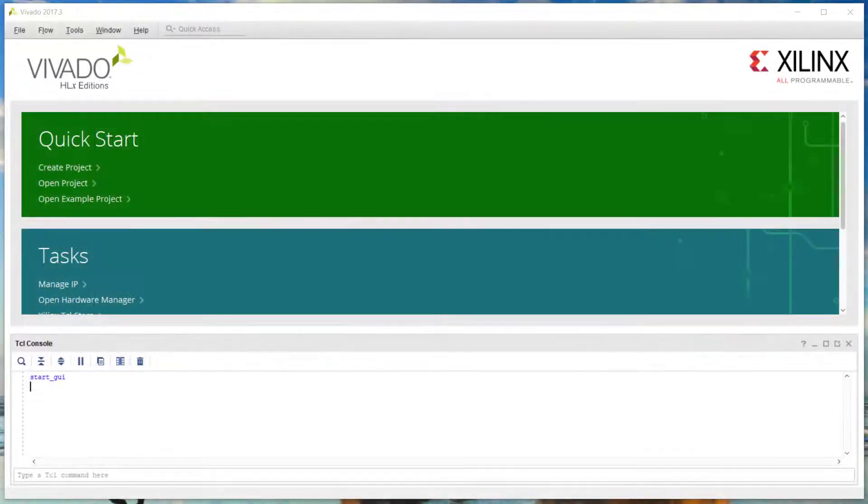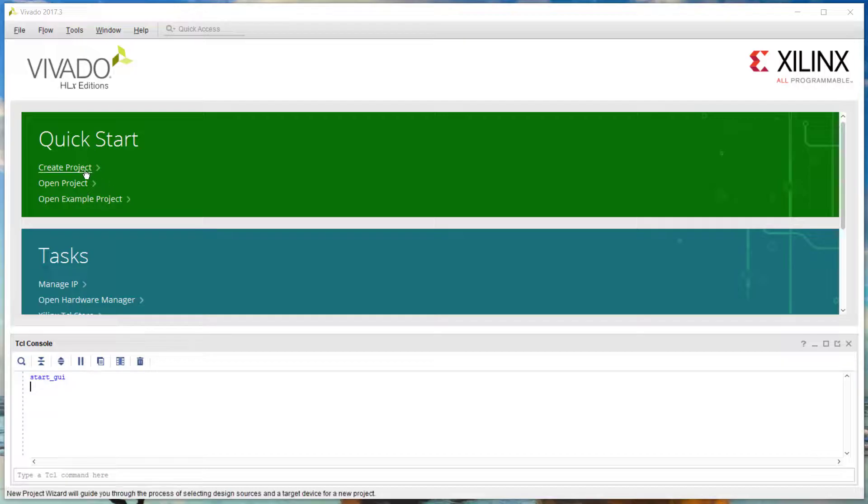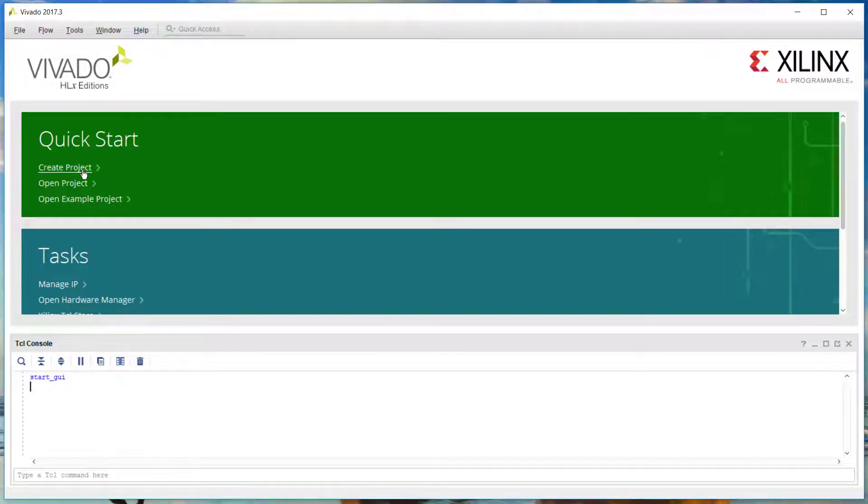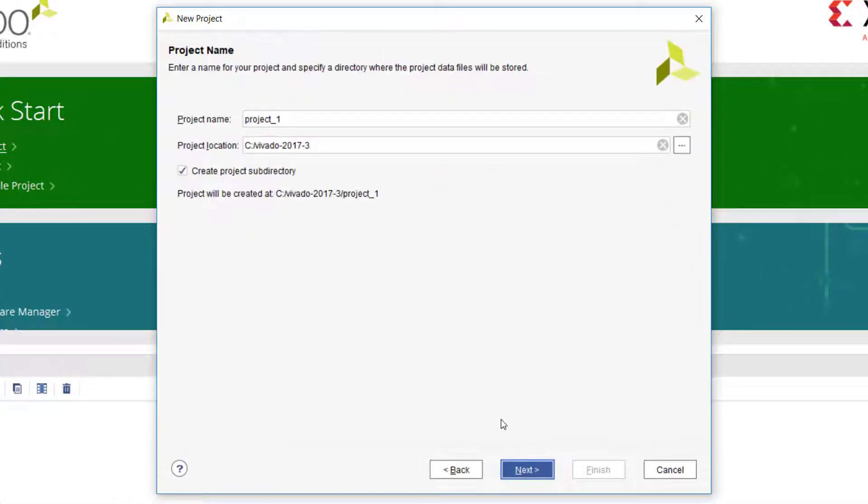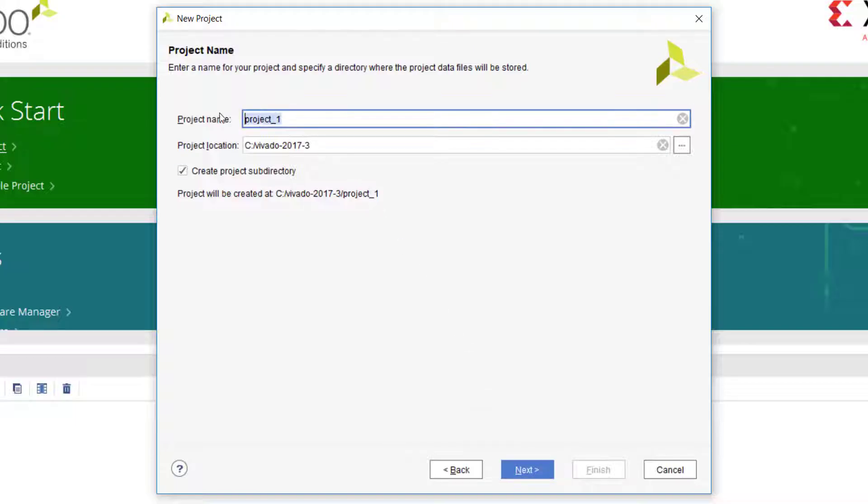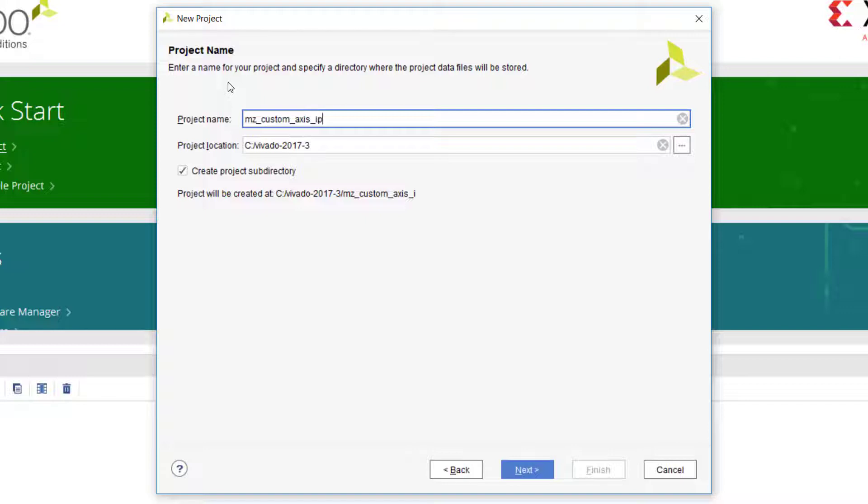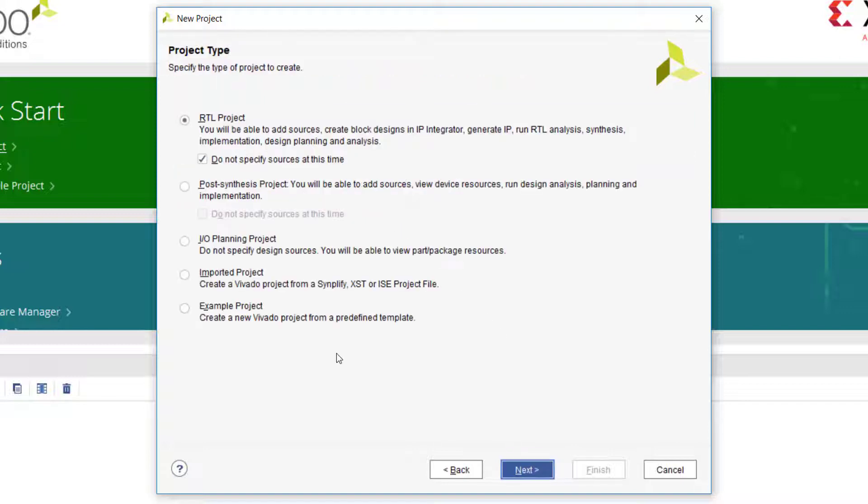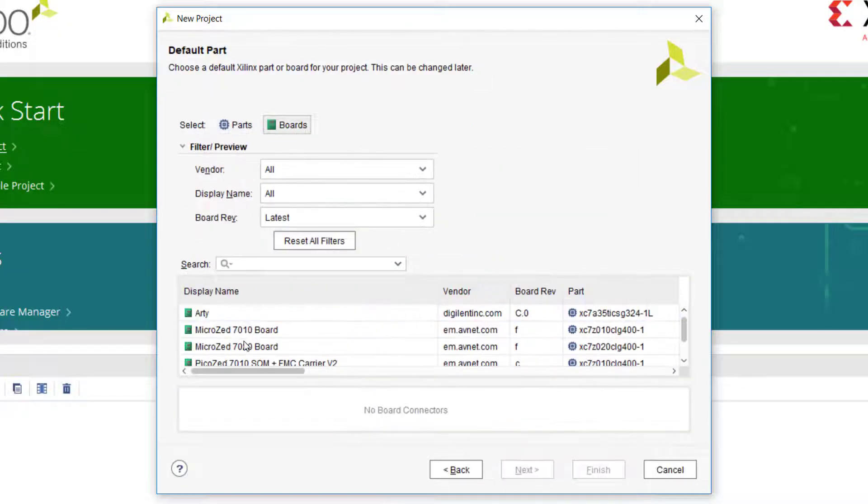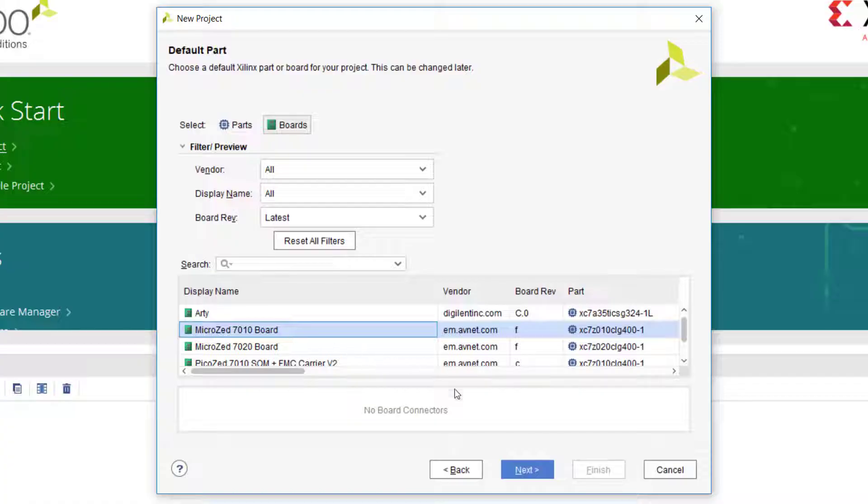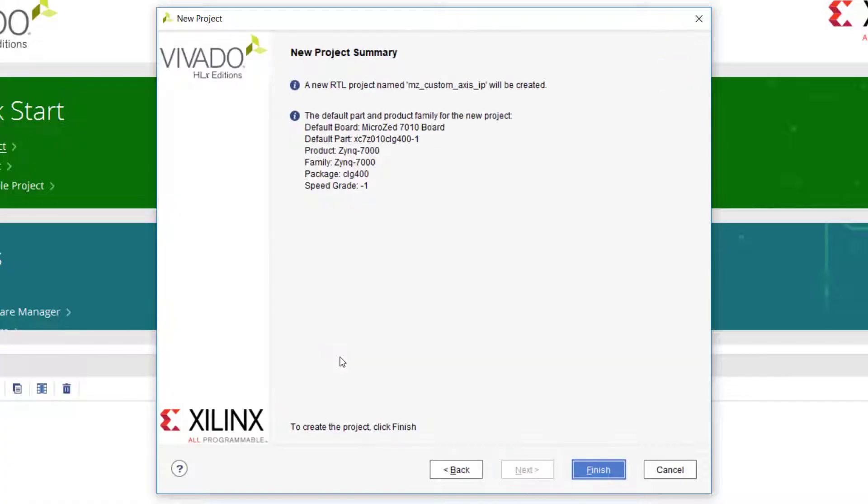Let's get started. First, we create the project. We're going to name this MicroZed custom AXI Streaming IP. It's an RTL project with no code. Now I want to set this up for the MicroZed 7010 board.